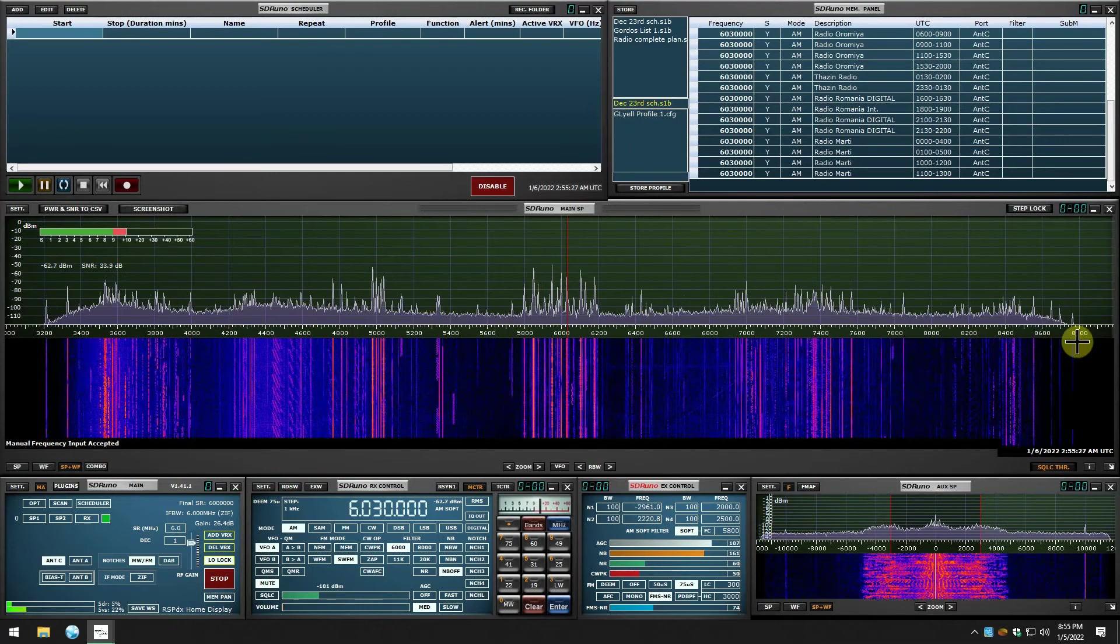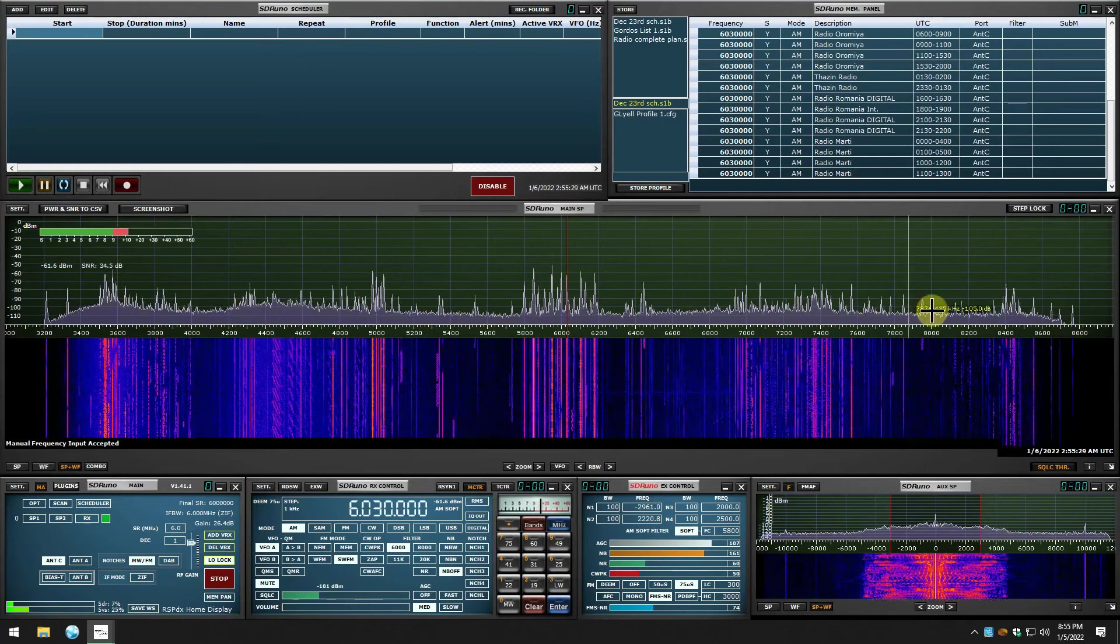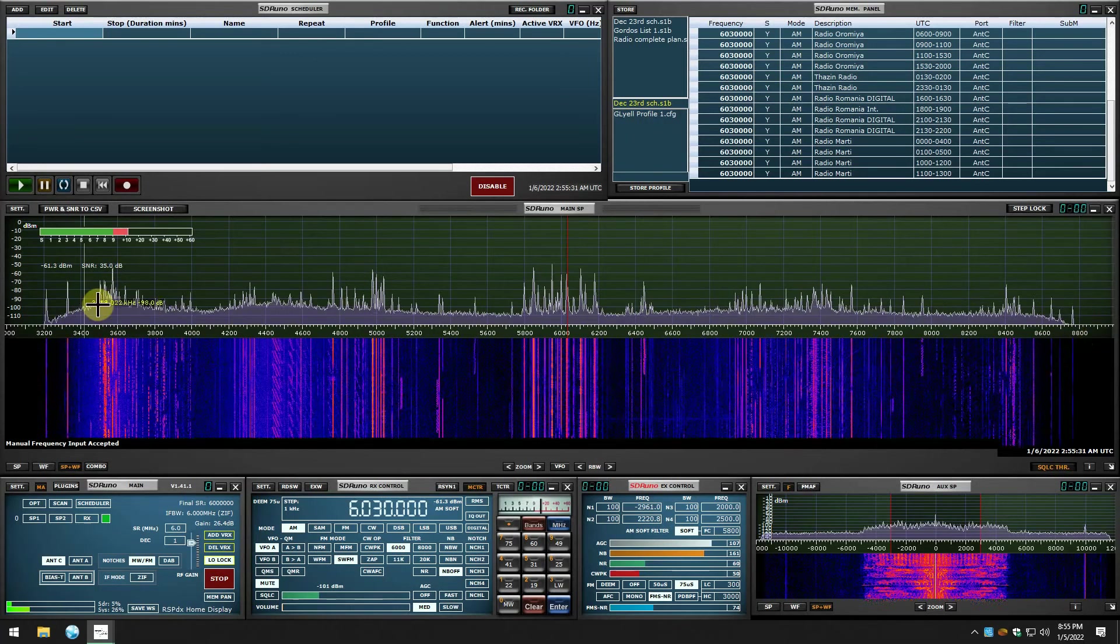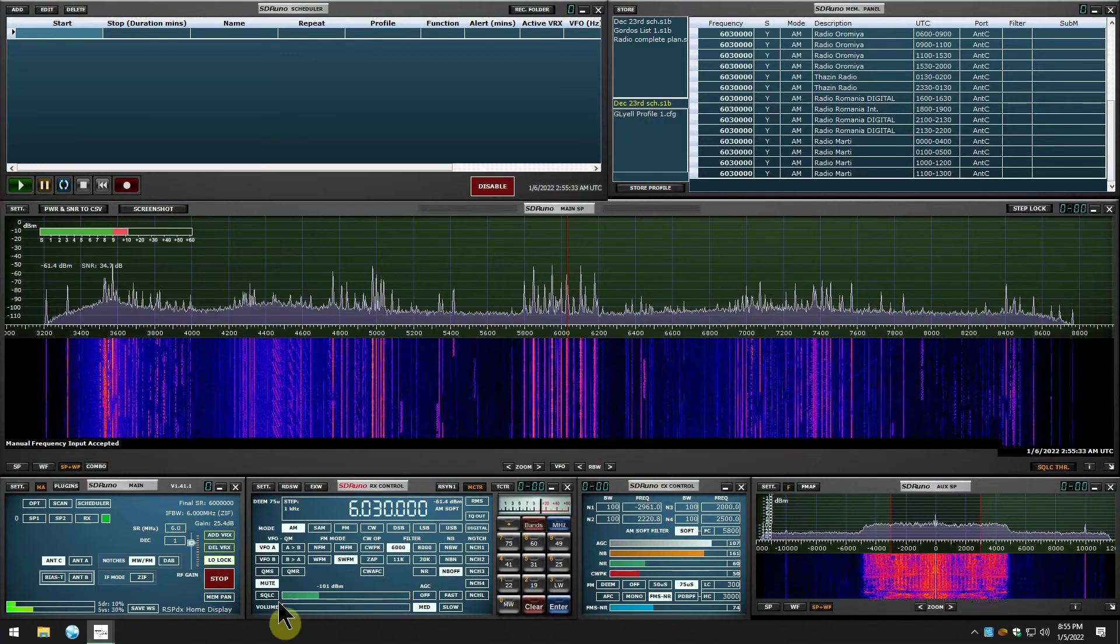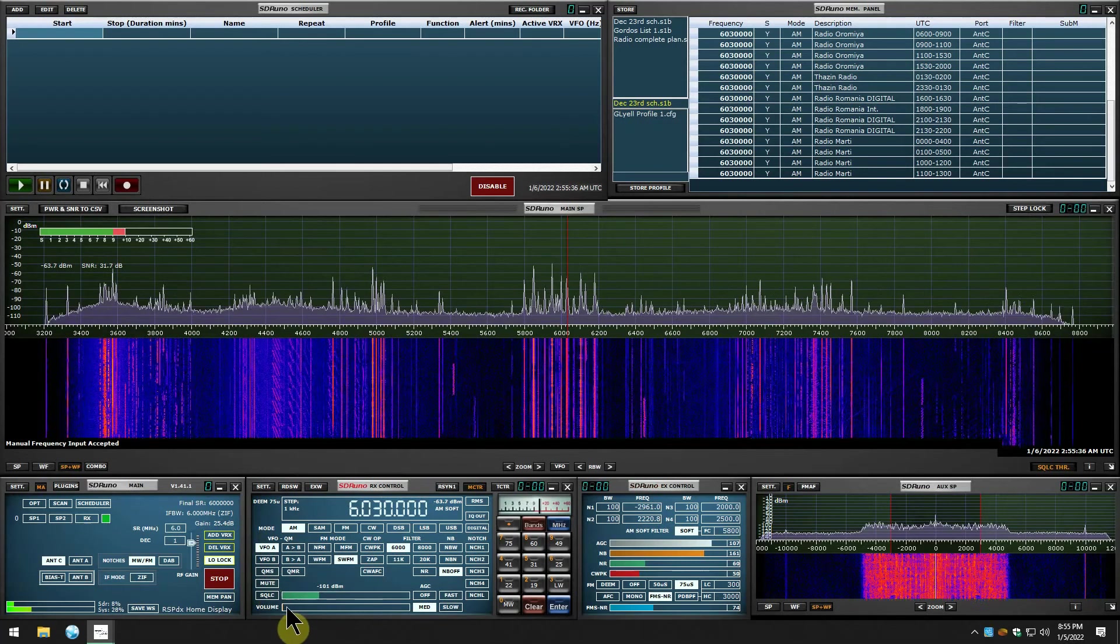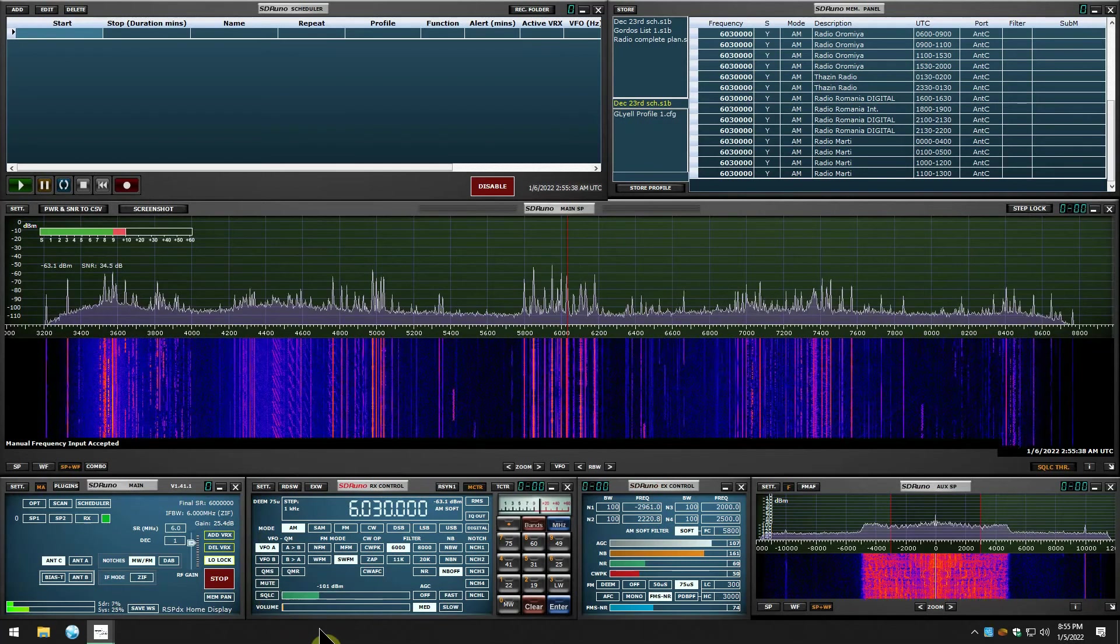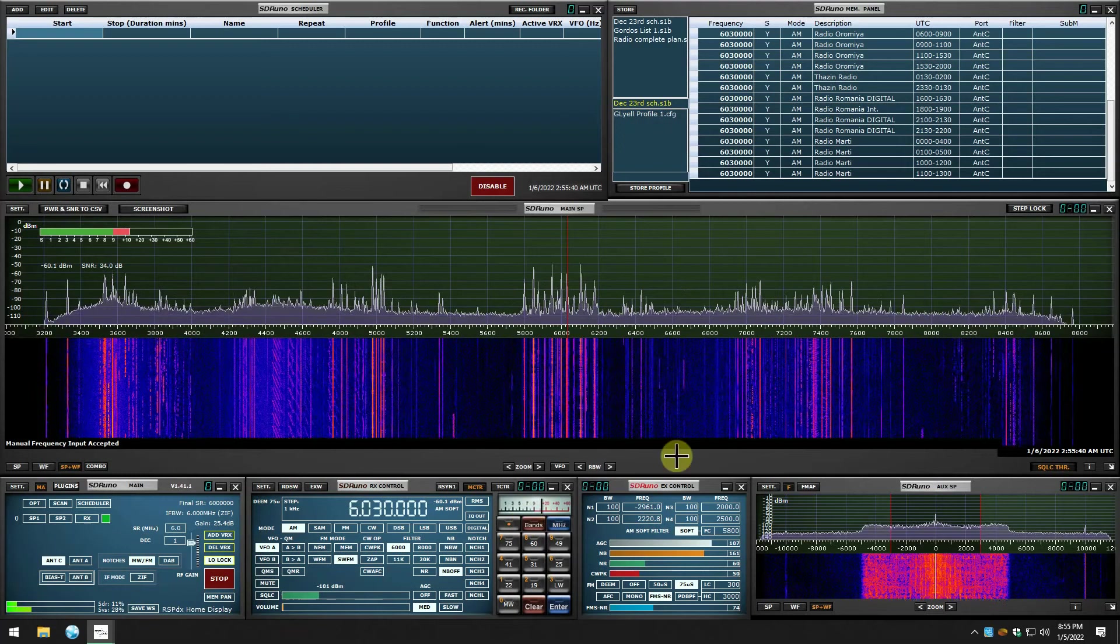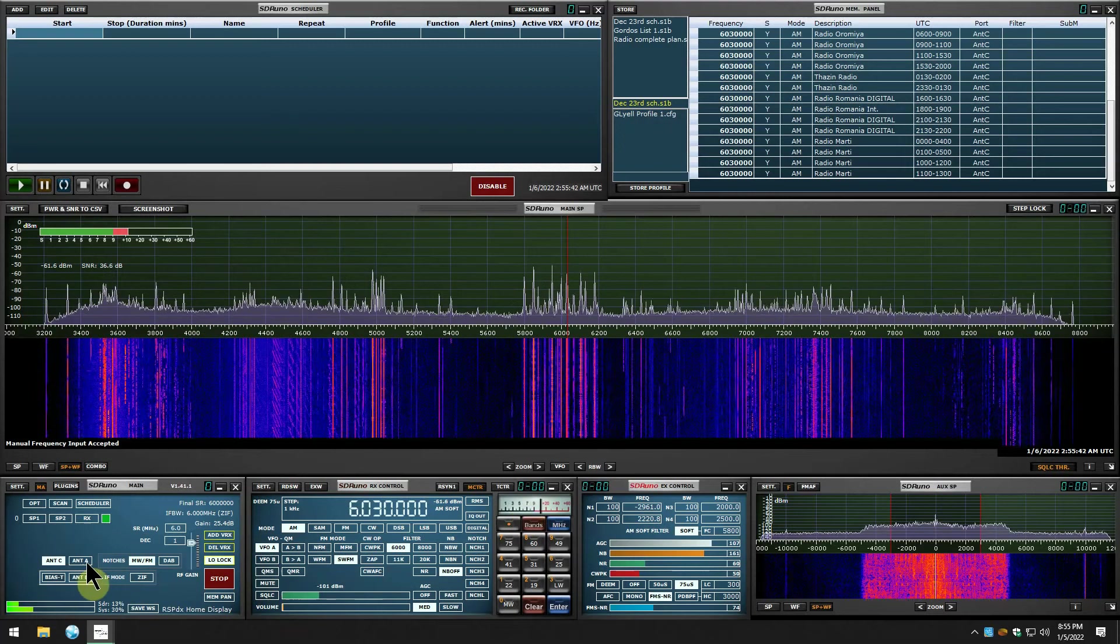We're looking right now at about 3.2 megahertz up to 8.8 megahertz, and you can see all the signals that I'm receiving right now.